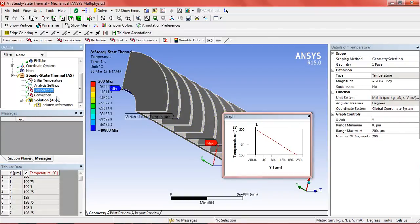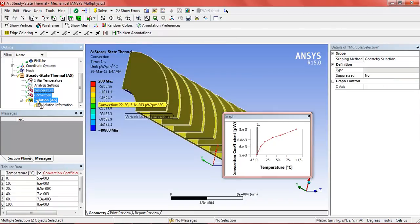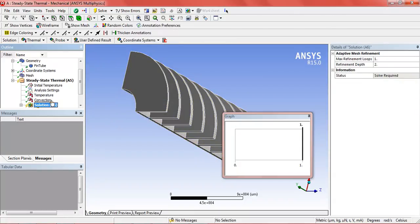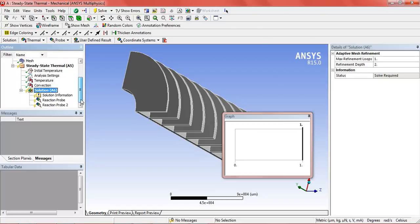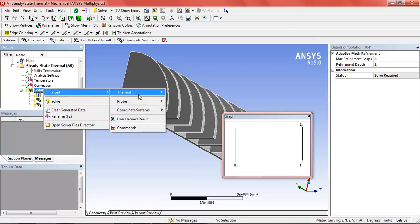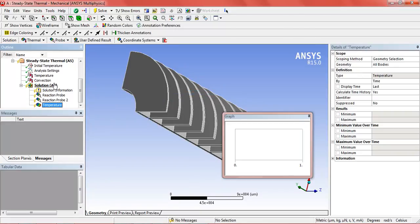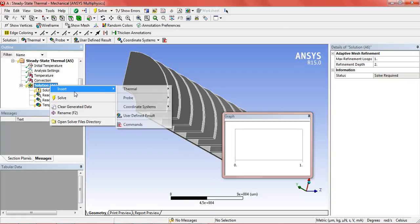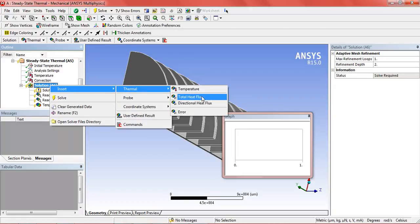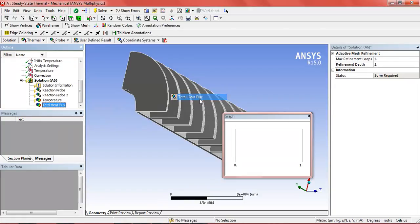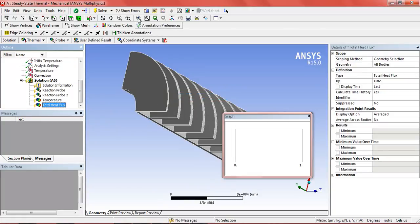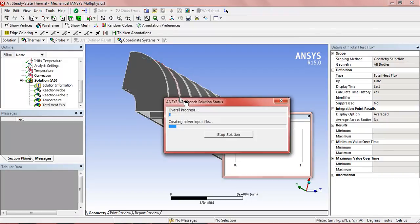Now select the temperature and convection by using control and drag it to solution. Here we can see reaction probe 1 and 2. Insert temperature and also insert total heat flux and click on solve. The solution will take a few minutes.